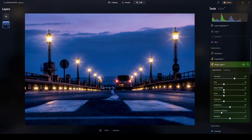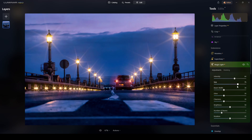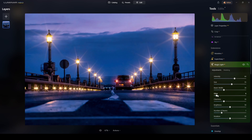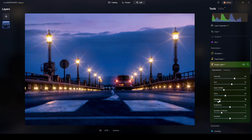I'll increase the intensity — there you have it! You can see them appearing there and here. Now it's time to adjust the size. I think that's okay.